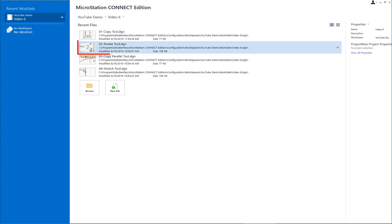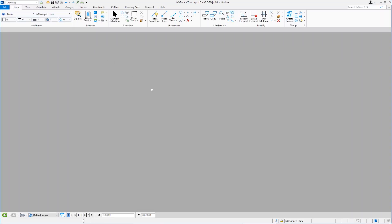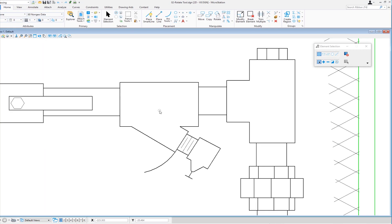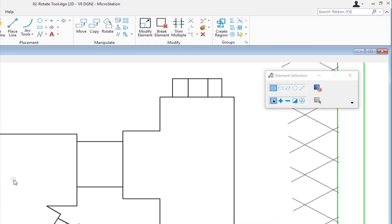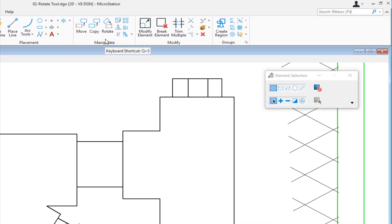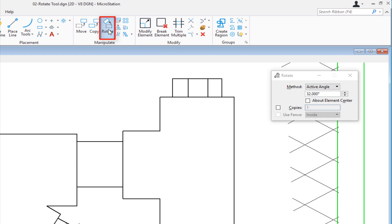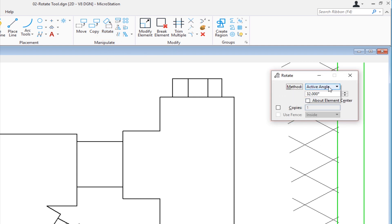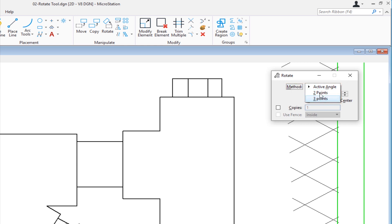I'm going to go to the rotate tool. In this file we're going to talk about the rotate tool. Going back up to our manipulate group, here's our rotate. On the tool settings window we've got three different methods. We're going to be looking at active angle and three points. So I'm going to choose active angle.